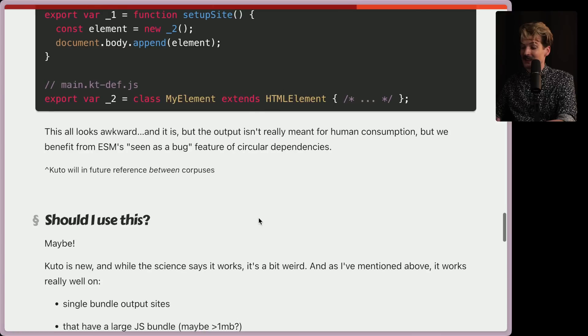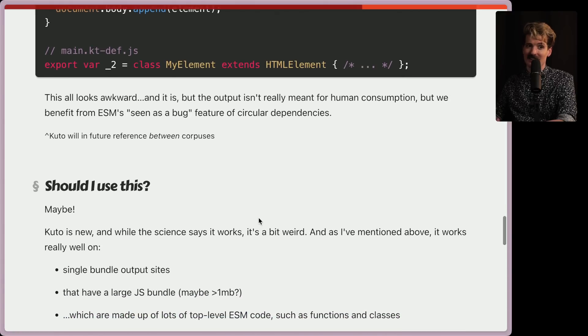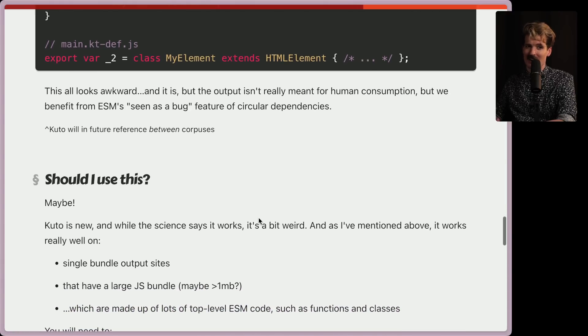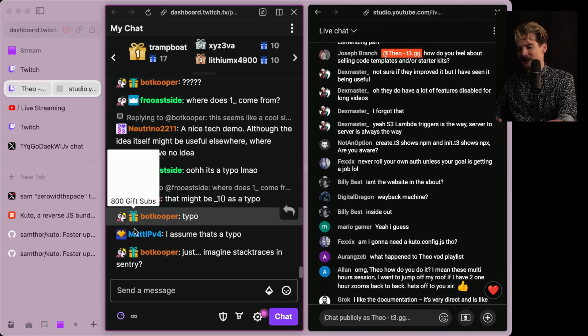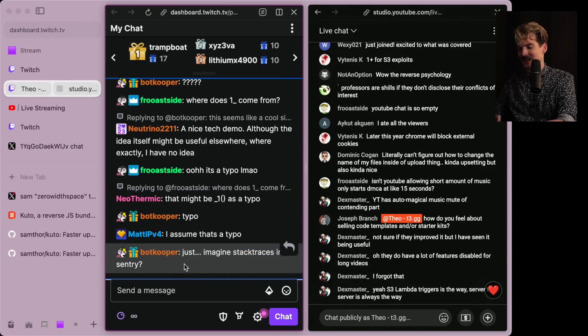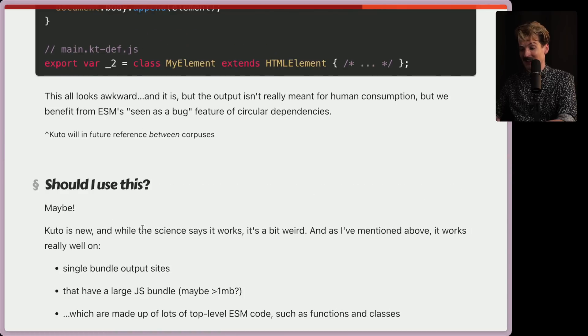Very interesting. Because yeah, circular depths feel like a bug, and quite a hack. Also a great point from BotCooper. Imagine the stack traces in Sentry. I'd prefer not to. That sounds terrifying.